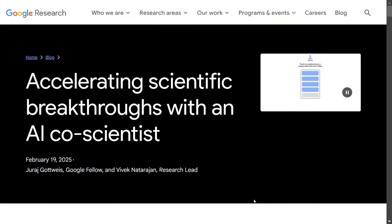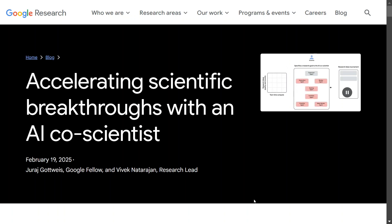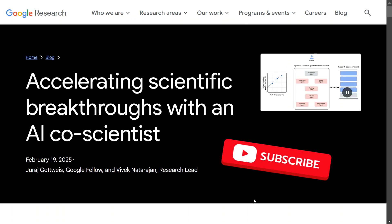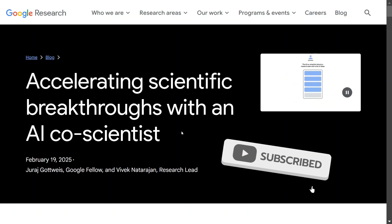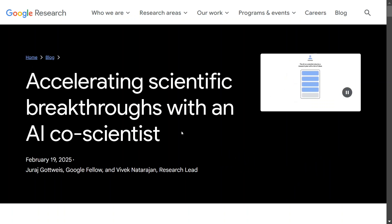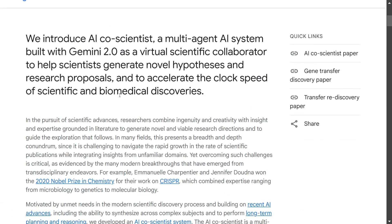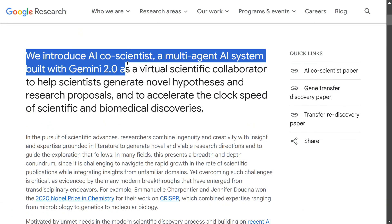Hi everyone, welcome back to Data Science in Your Pocket. We have big news: Google has released a new multi-AI agent framework called the AI Co-Scientist. It's their first such framework. Specifically, we introduced the AI Co-Scientist, a multi-agent AI system built with Gemini 2.0, designed as a virtual scientific collaborator.